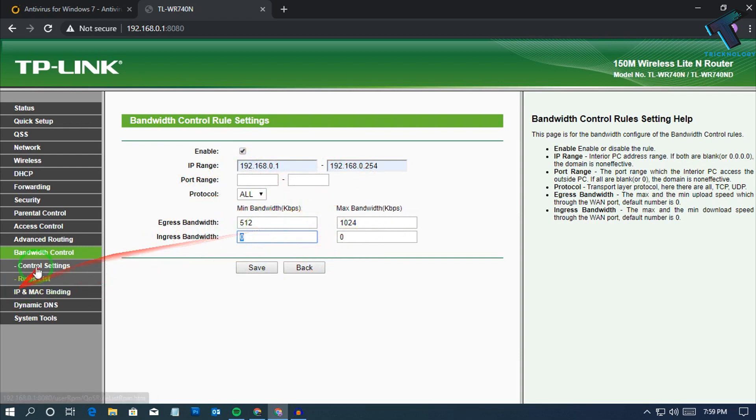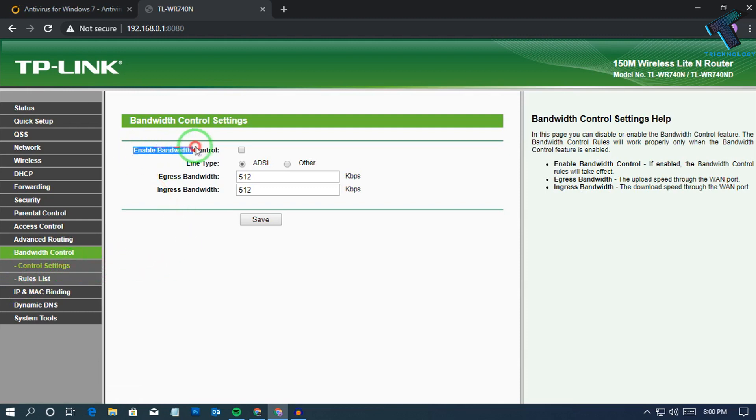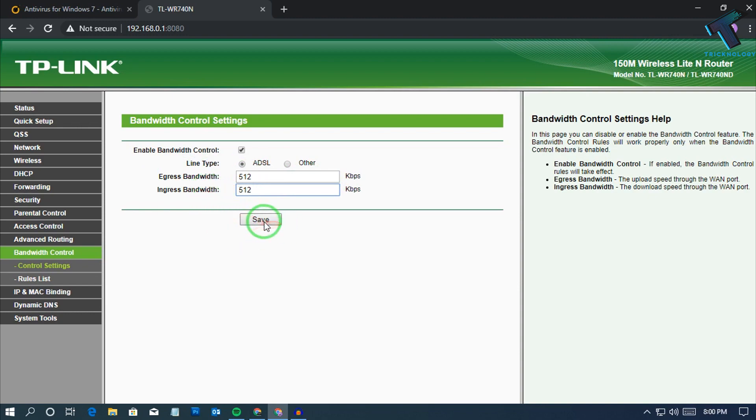I will not use this option right now. I will directly go to the control settings and you have to enable these features. Then you can set your bandwidth upload and download speed from here. In my case I will set 512 kbps upload and download speed, then click on save.